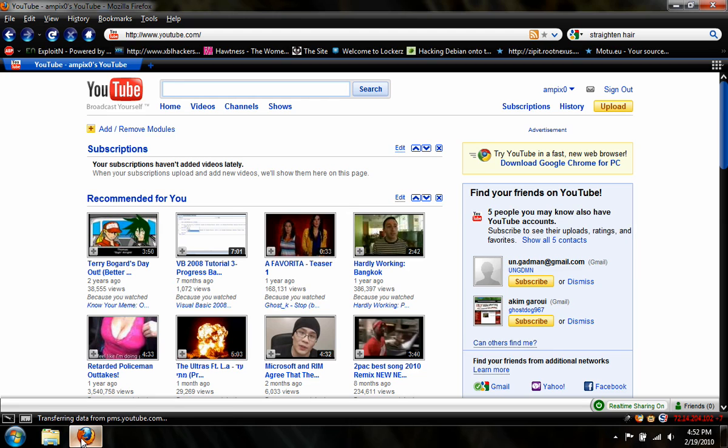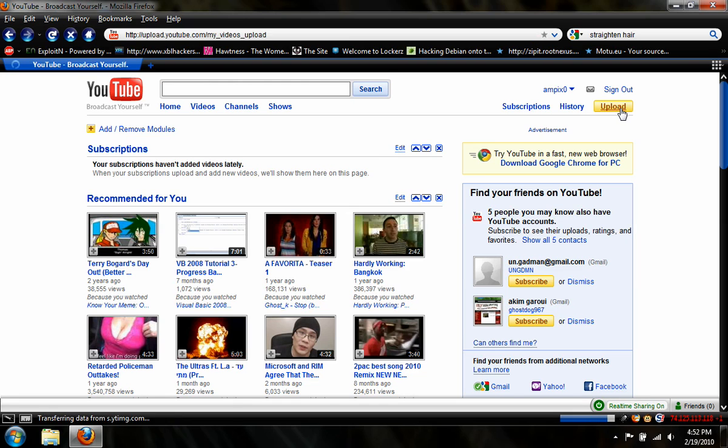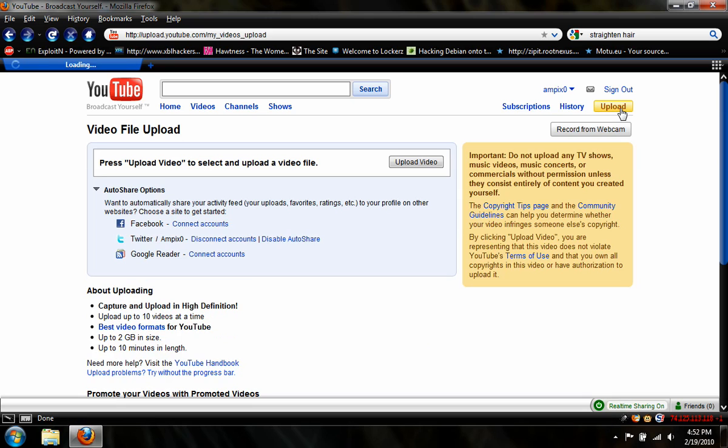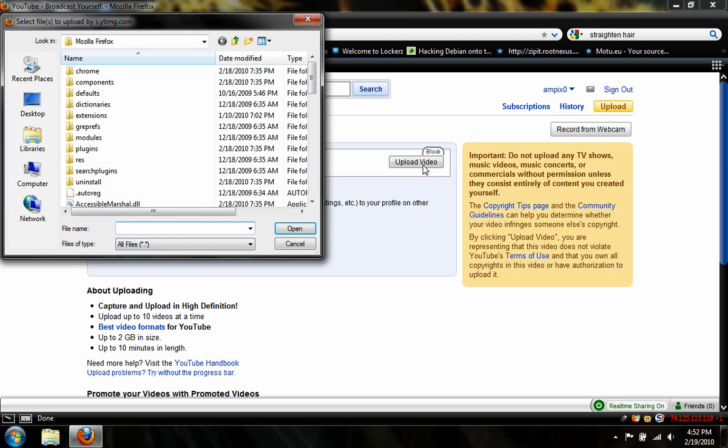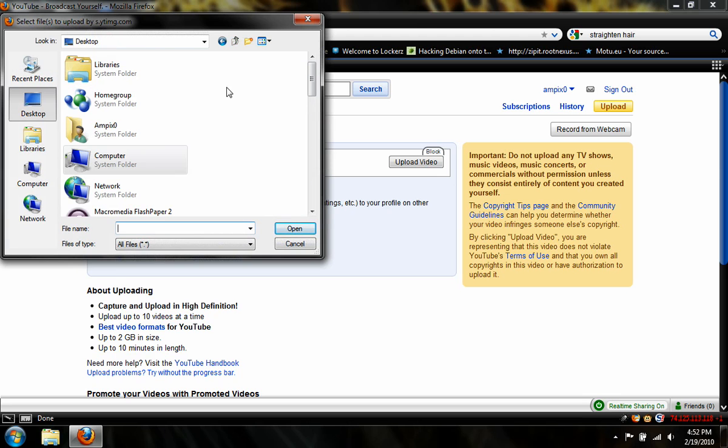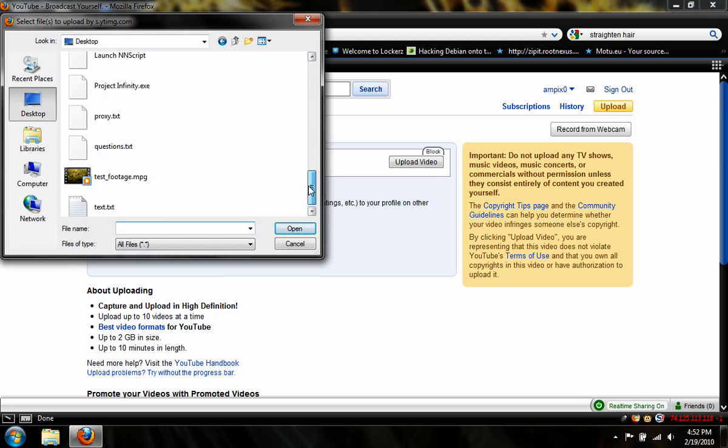So go to YouTube.com, and as soon as you log in, up in the top right, you should see this yellow upload button, so I'm going to click that, and this is very simple. Next you want to click Upload Video, find the video you've already edited, mine is on my desktop, called Test Footage. I'm going to select Open.